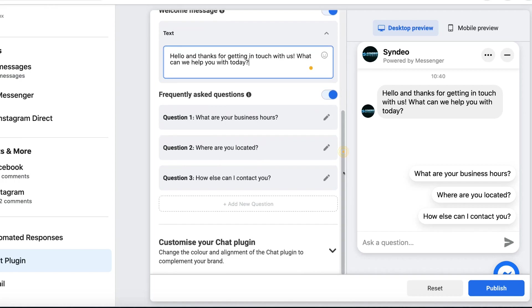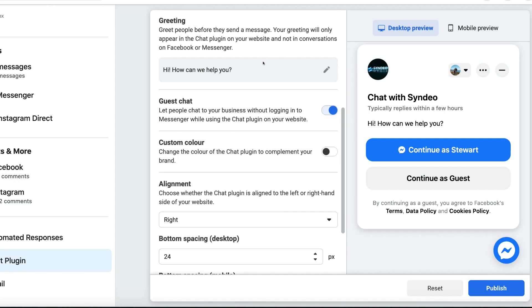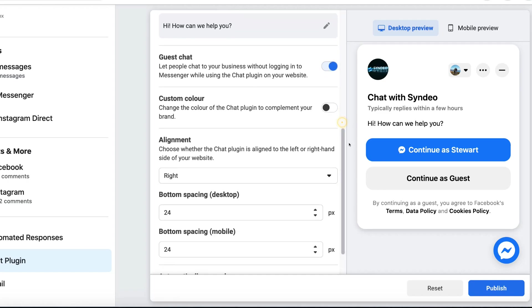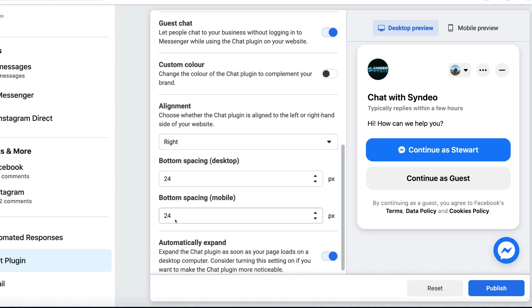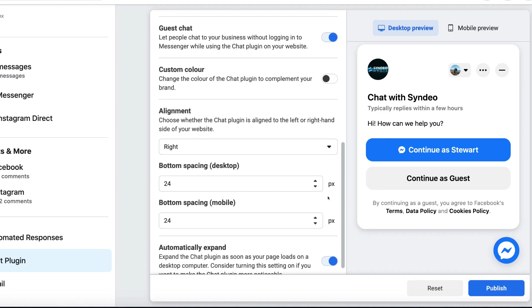Scrolling down to the bottom, you can see Customize Your Chat Plugin. Select here and you can edit the greeting if you like. You can see a preview on the right-hand side. We can also scroll down and change additional settings. For example, you can turn Guest Chat on, which means people do not need to log into Facebook Messenger to use this chat. You can also change the color, alignment and spacing.